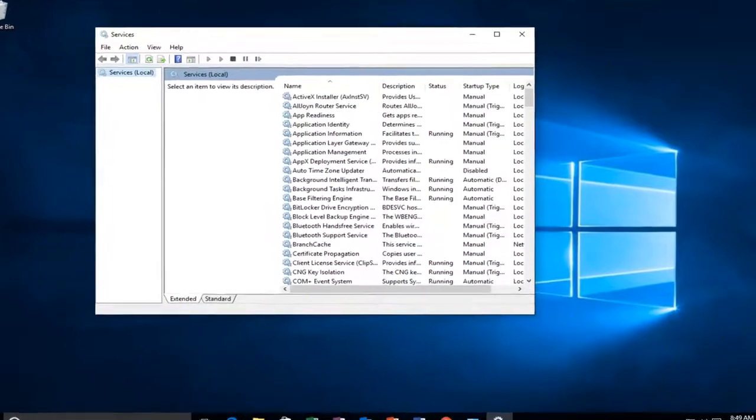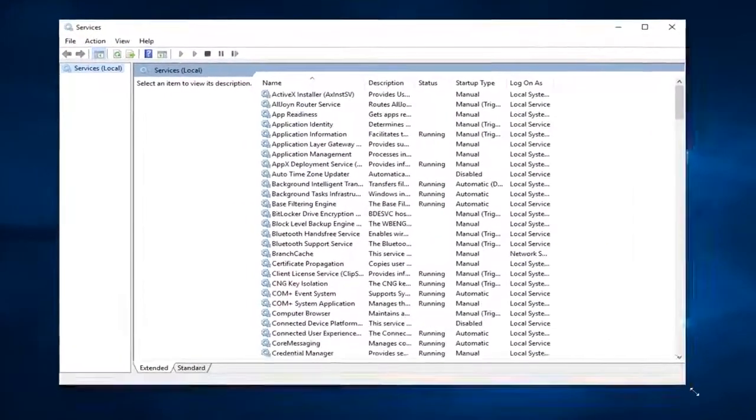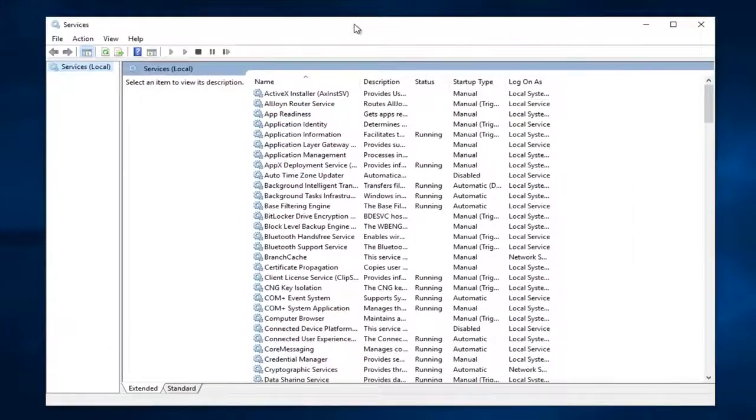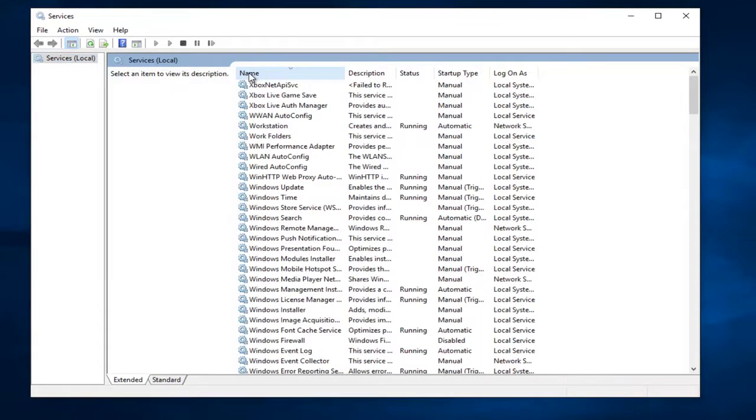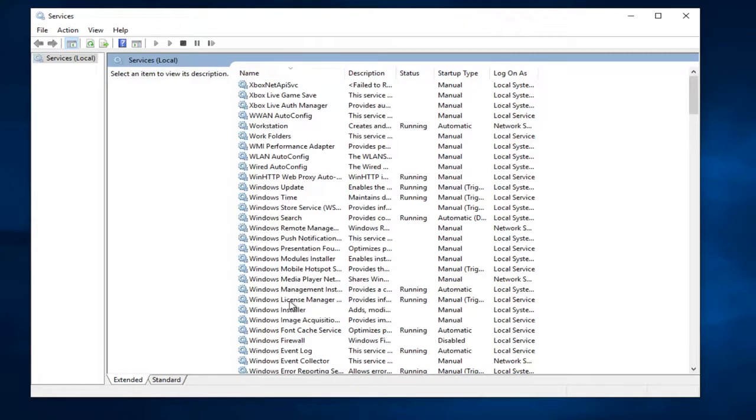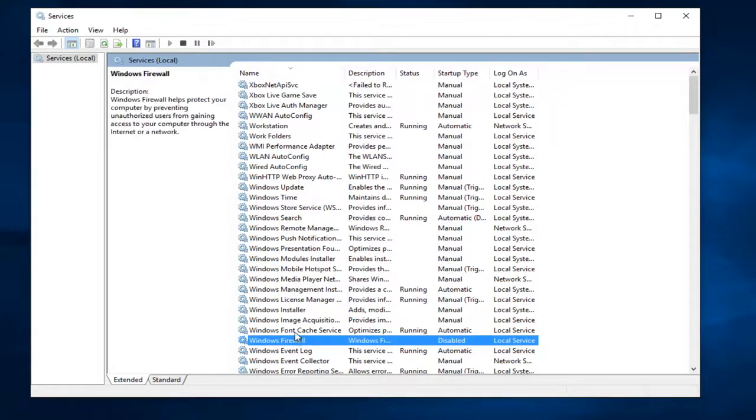I'm going to expand the Services window a little bit. And then I'm going to click on the Name tab up at the top just so we can search descending order in the alphabet. And I want to select Windows Firewall, which should be right here.